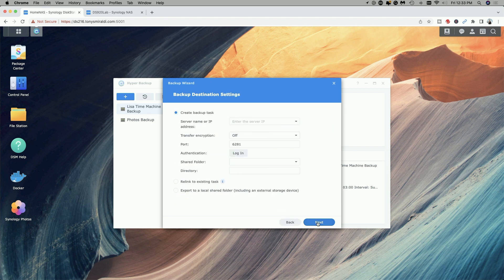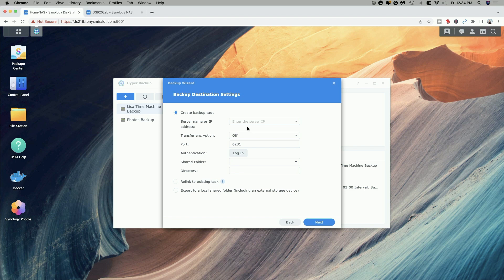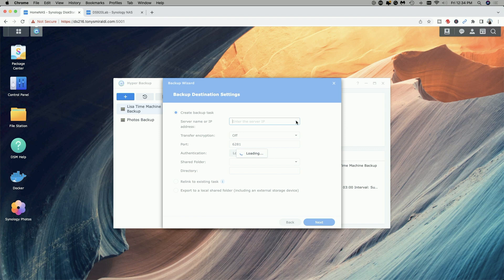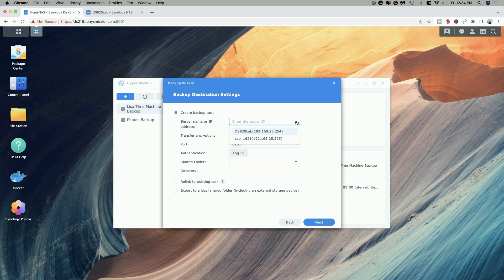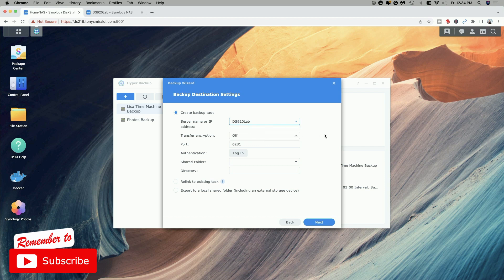On this screen we're going to create our backup destination settings. Now what I could do here is if I know the IP address of the backup NAS I can enter it here, but if it's on the local network, which I recommend the first time you do a backup you do it on the local network before moving the target NAS off-site, just simply click on the drop down arrow and it will search for other Synology NAS devices on your local network. And you can see here it found two other devices. It found the DS920 which is the one I want to use as my target. It also found my 1621 plus. So I'm going to go ahead and click on the DS920.